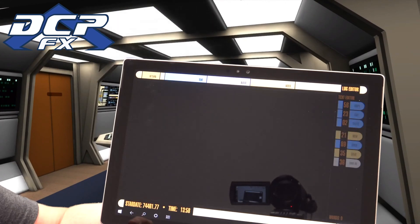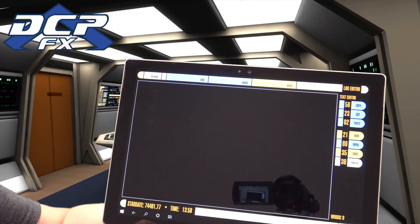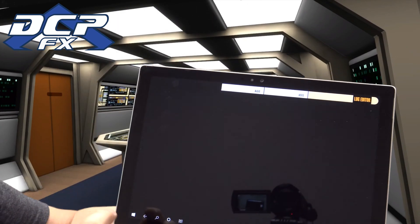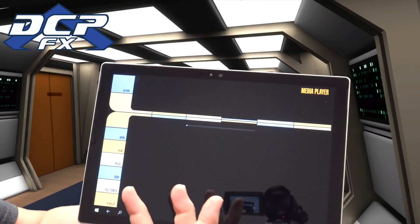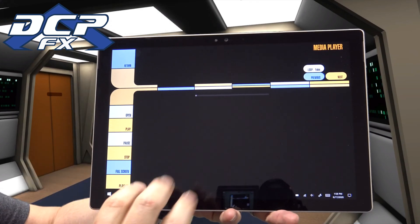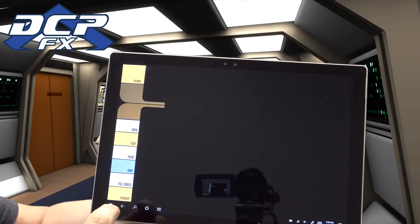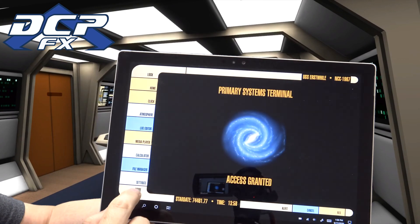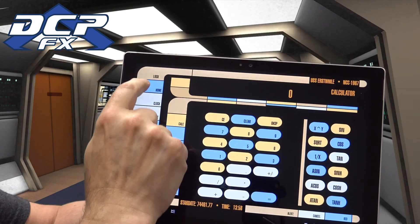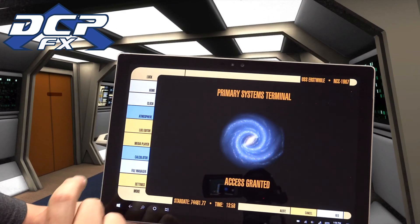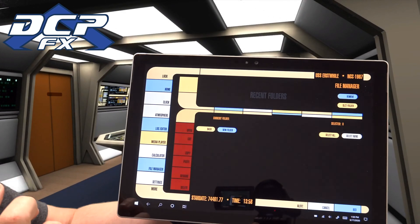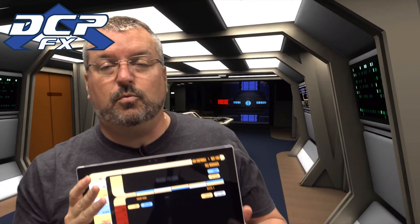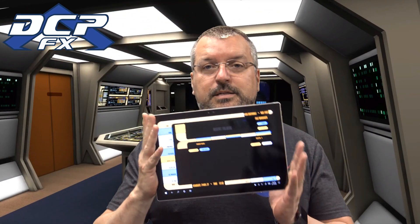You've got the log editor so you can actually go in and do logs. I also have the media player so you can play video files in a Star Trek interface. There's also a calculator and a file manager. If you want to play around and you want to be the Trekkie that you want to be, this is a great app.